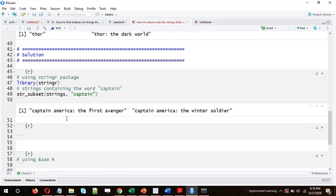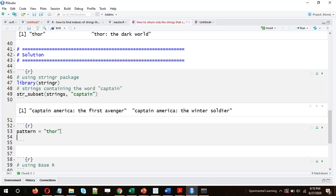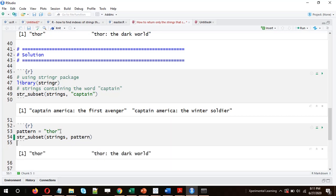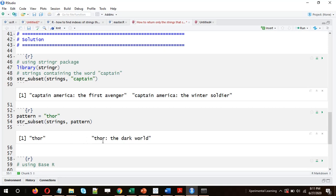Let's use a different approach — instead of giving the word explicitly, let's save it in a variable called 'pattern'. The word we are searching for is 'Thor'. So we do `str_subset(strings, pattern)`. The vector of strings could be named anything — movies, films, etc. — I've saved them in a variable named 'strings'. We got Thor and 'Thor: The Dark World'.